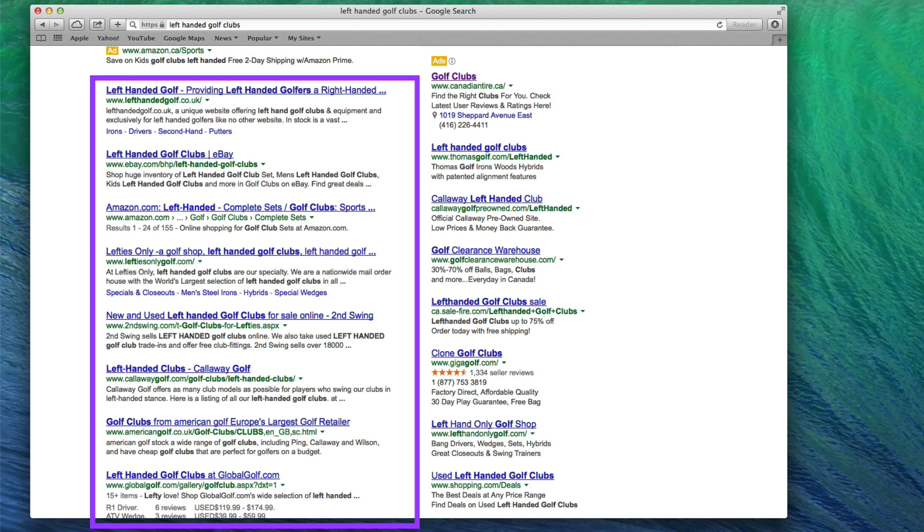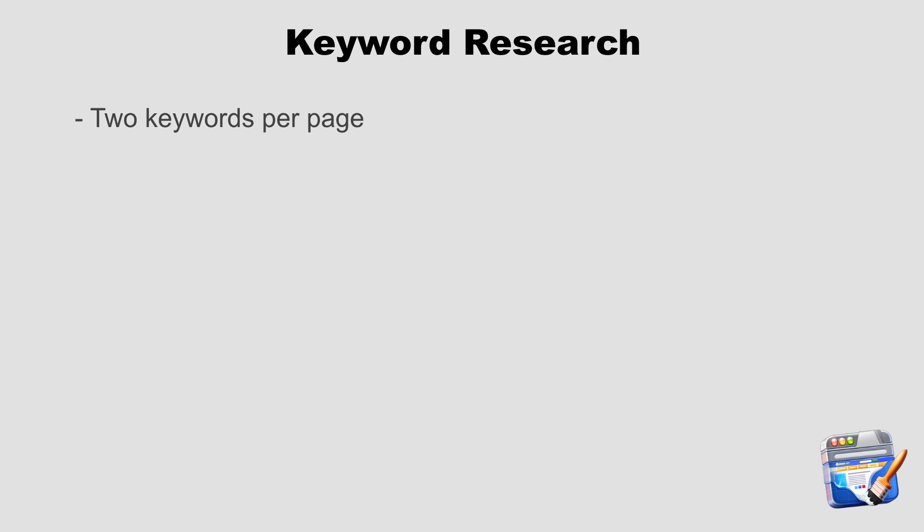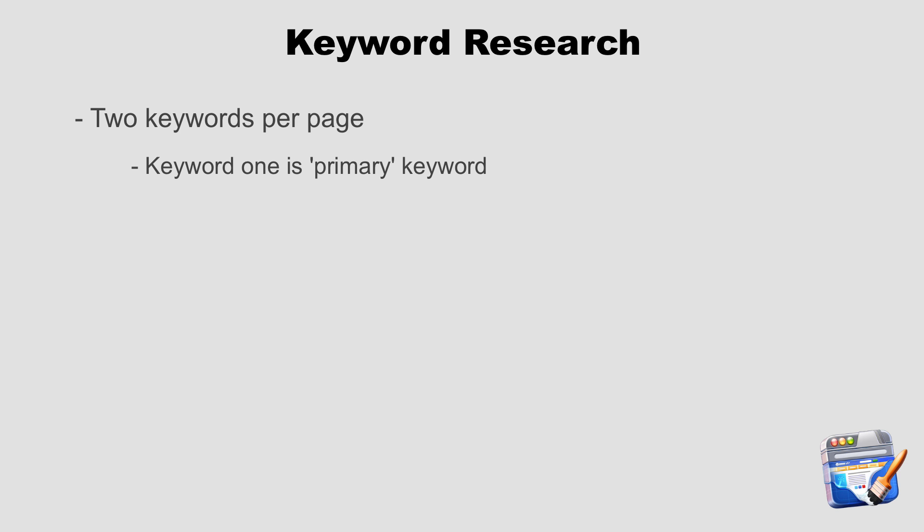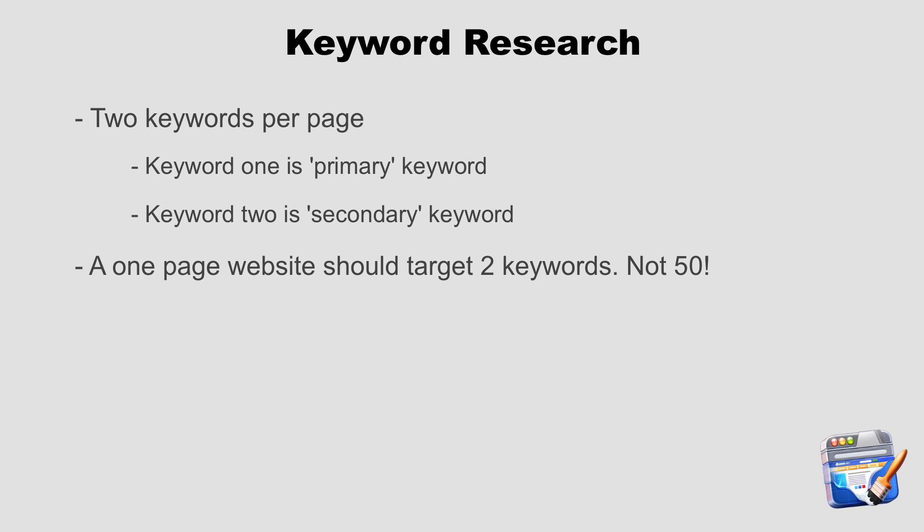Moving forward with our keywords, what I recommend is choosing two keywords per page that you will target. One keyword will be your primary keyword and the other will be your secondary keyword. This method is only a suggestion, but it will be the method that is demonstrated and applied in the remainder of this video course. In other words, if you have a one page website, you should not attempt to target 5, or 10, or even 50 keywords. Targeting two per page will allow you to focus each page and give Google and other search engines a much better idea of what each page is about.